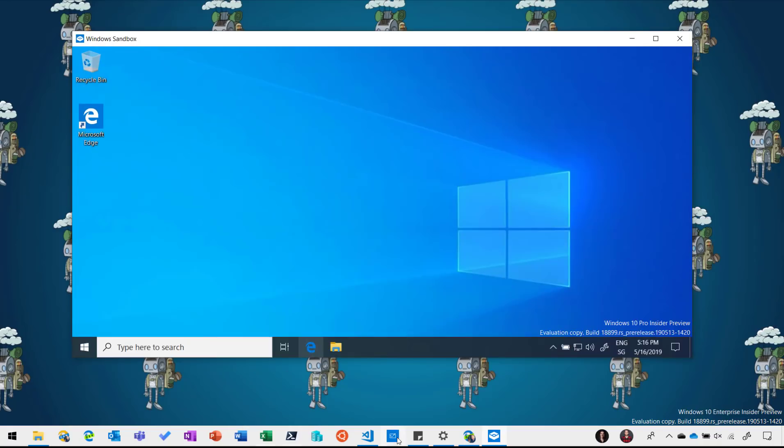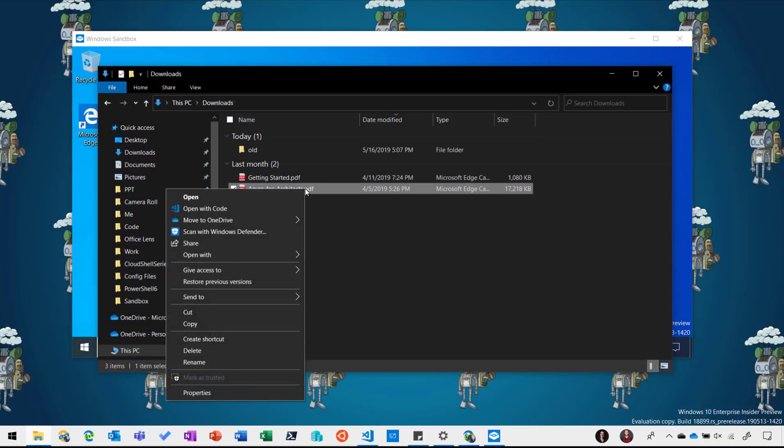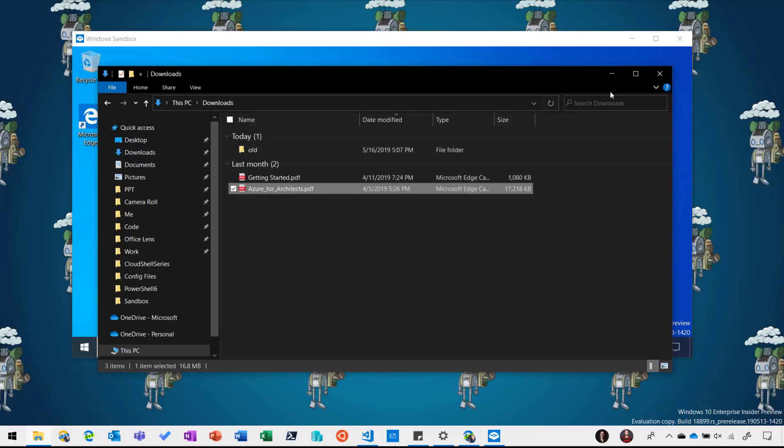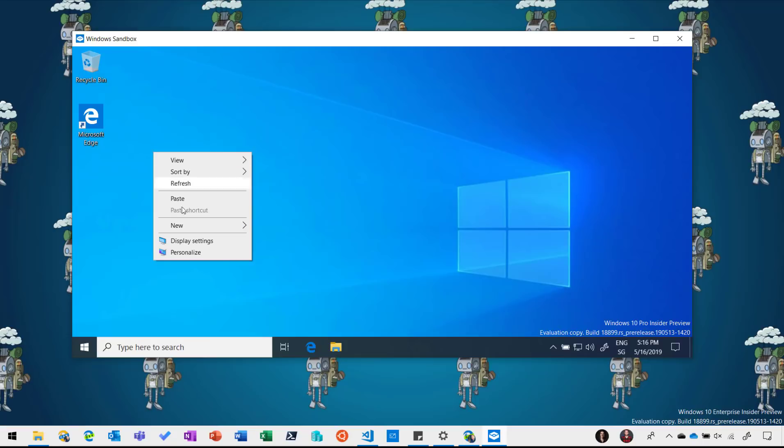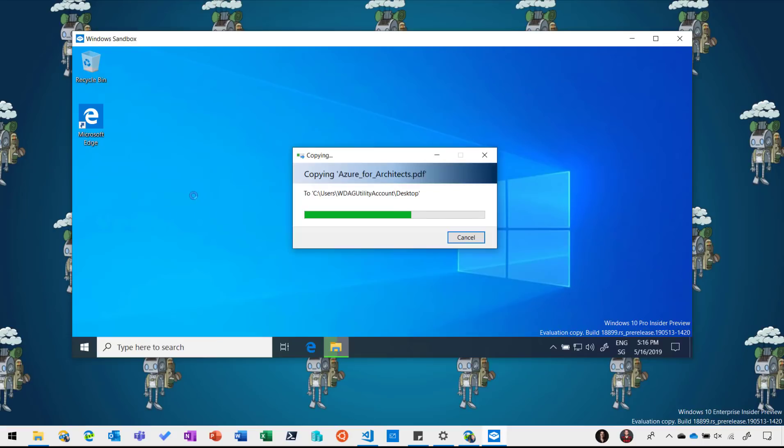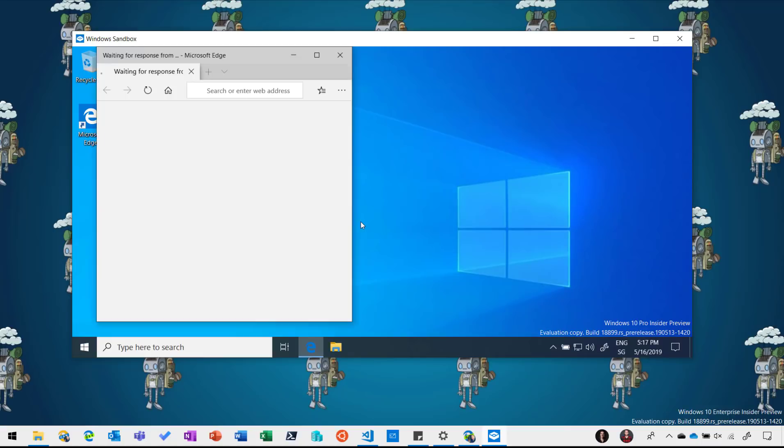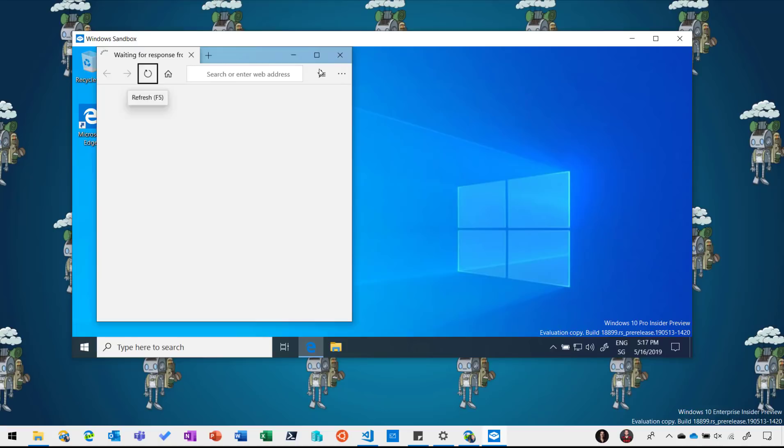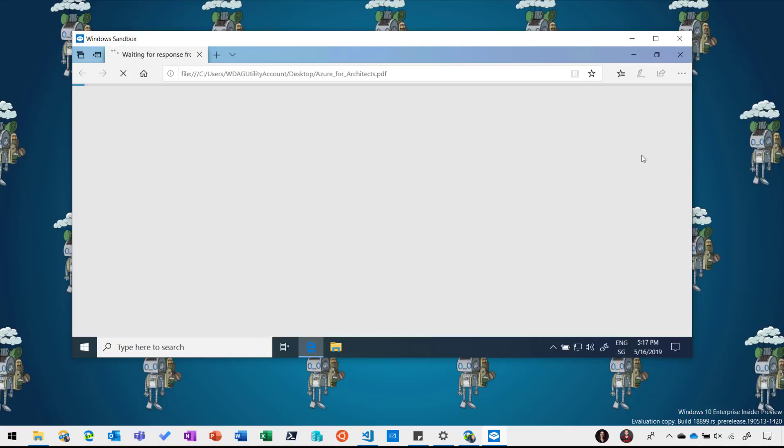If I go back to my first scenario, I have a PDF here for example which I want to open but I'm not sure if it's malware. So I can just go and copy that and then I go into my Windows Sandbox and click paste and this will now copy this PDF file into my sandbox environment and I can easily open it here and have a look what happens to my machine or if everything is okay.